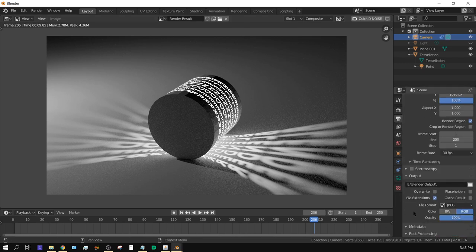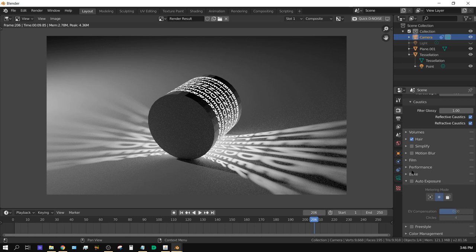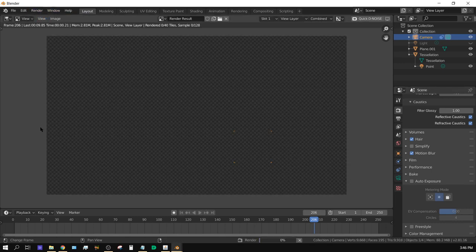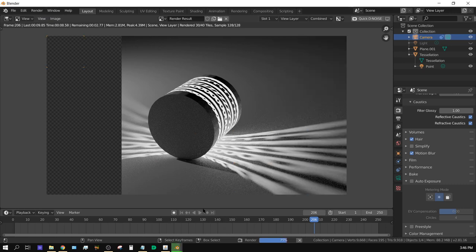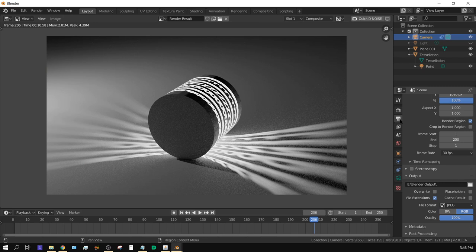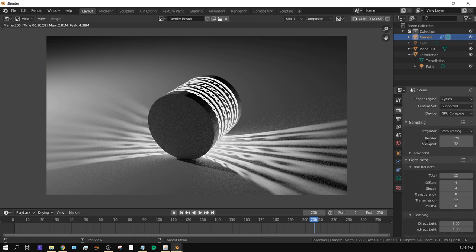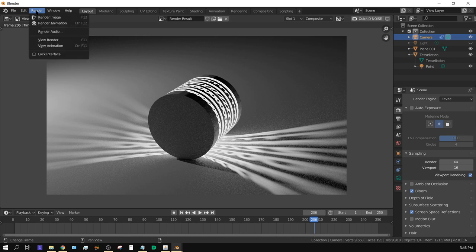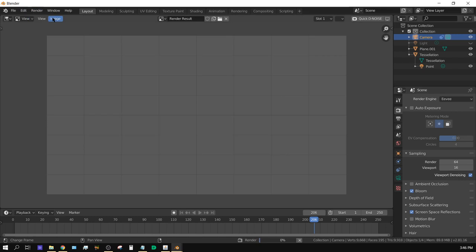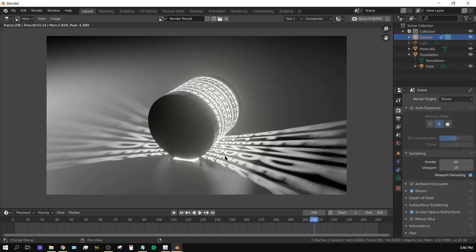Motion blur can be turned on though it doesn't work in EEVEE. The effect works perfectly fine in EEVEE — just render it out however you want and change the materials however you like. That's it — if you have any questions let me know and I hope I didn't confuse anyone too much in this tutorial.